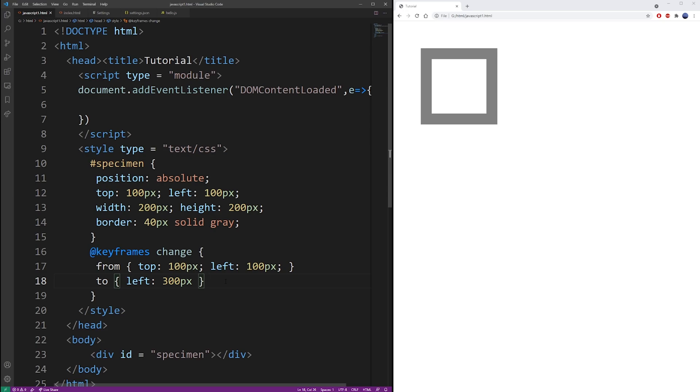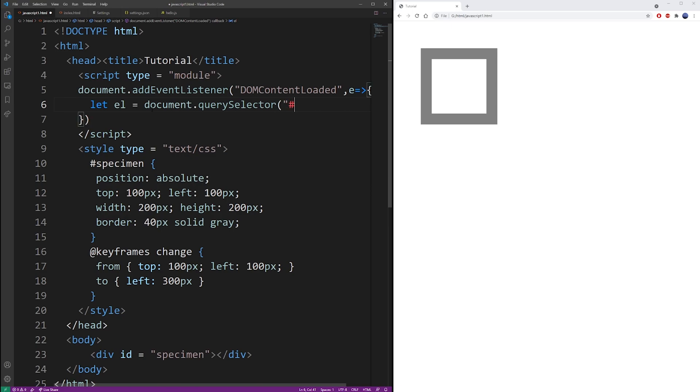Now in our JavaScript here, you want to create a new variable and select that specimen by ID. You can use query selector function here. So specimen.